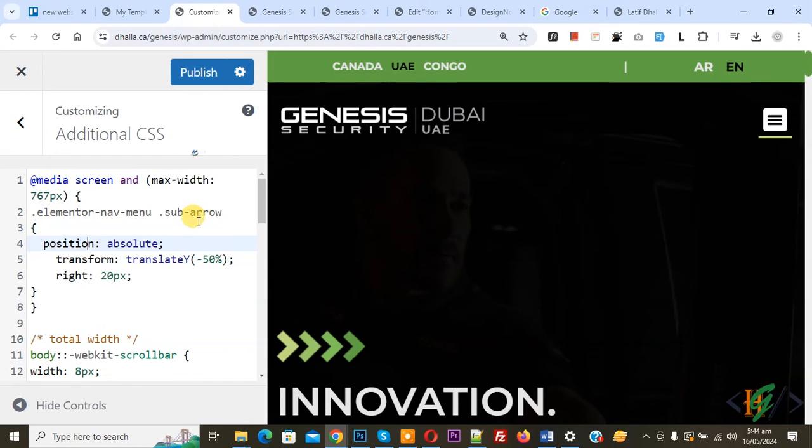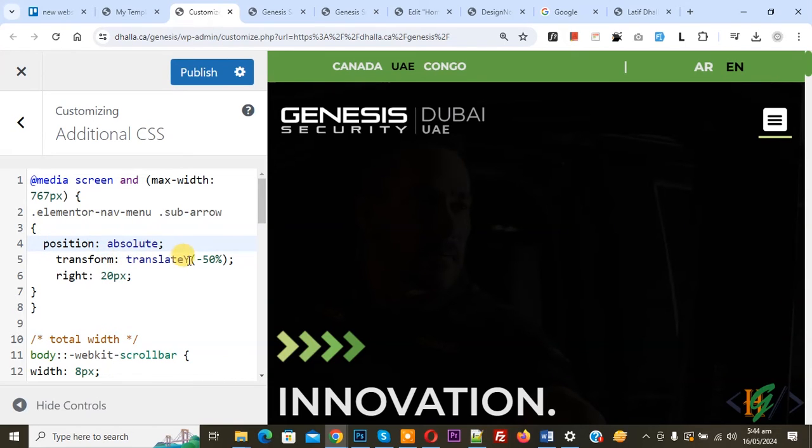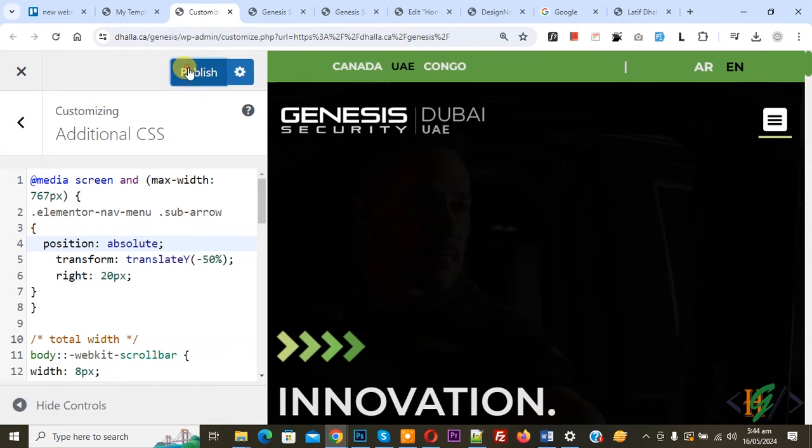So this is our class we use position absolute, transform translate y minus 50 percent and then you see right 20px. So you can add value according to requirement and then click on publish.